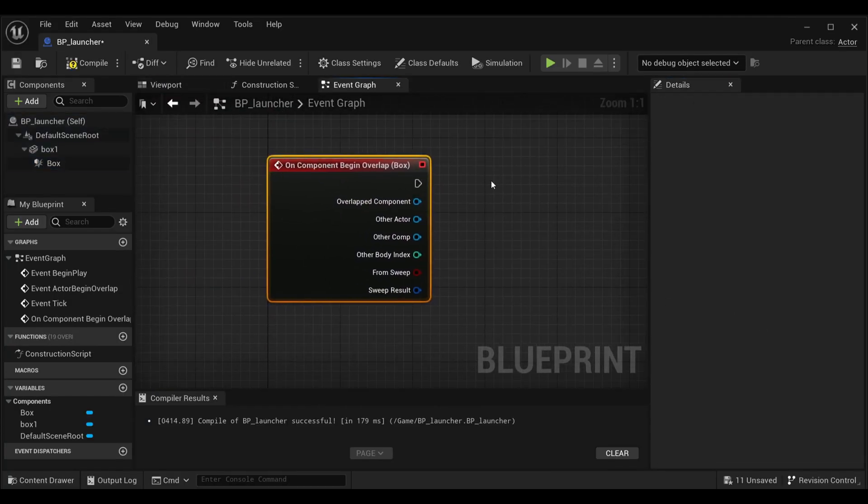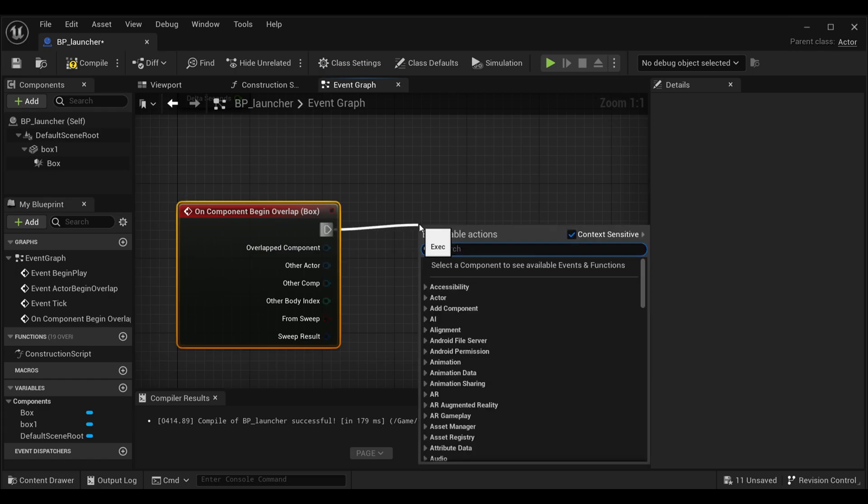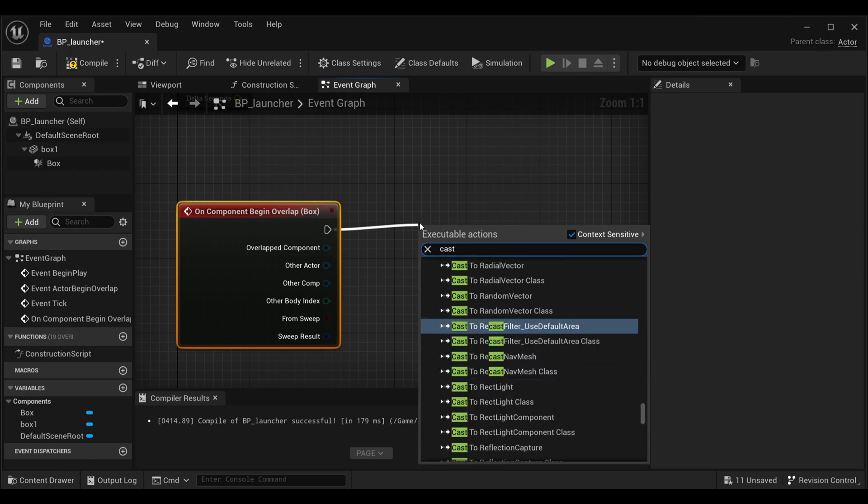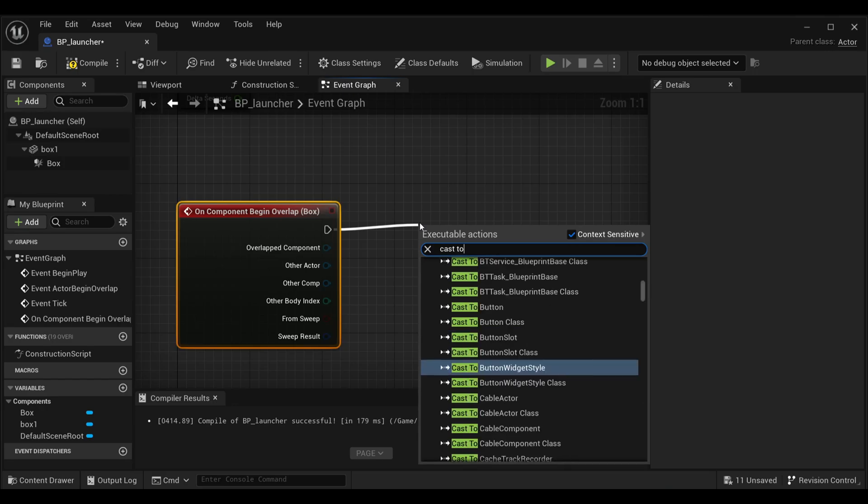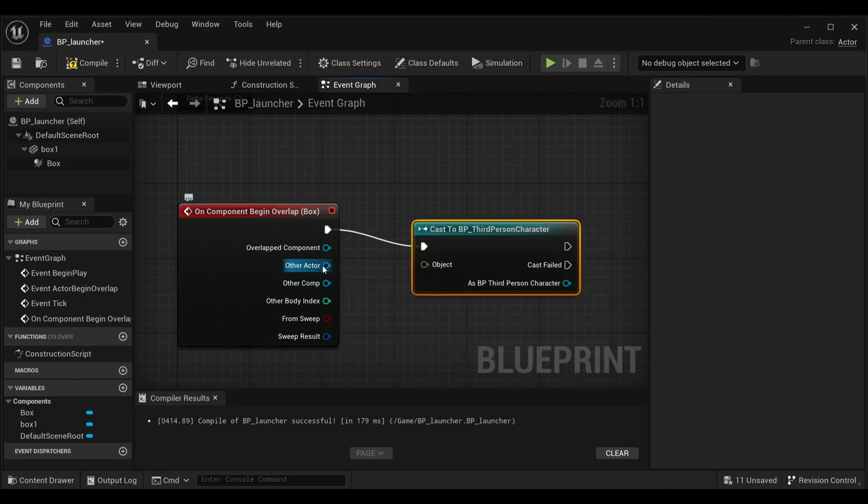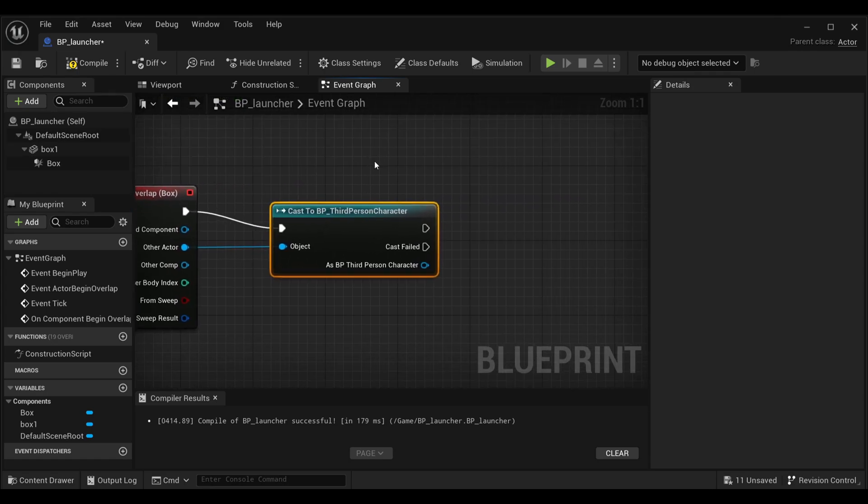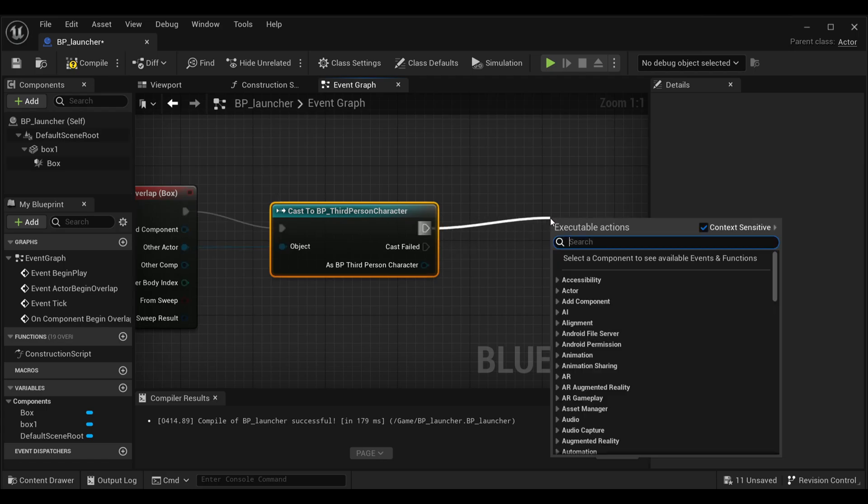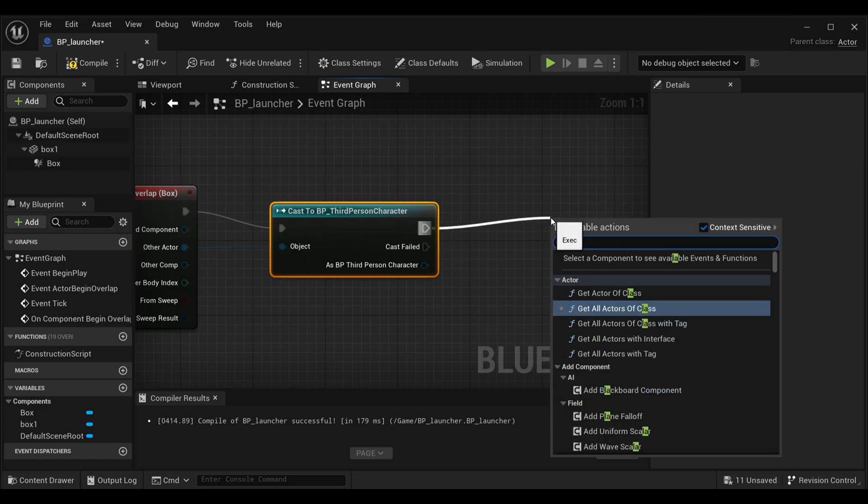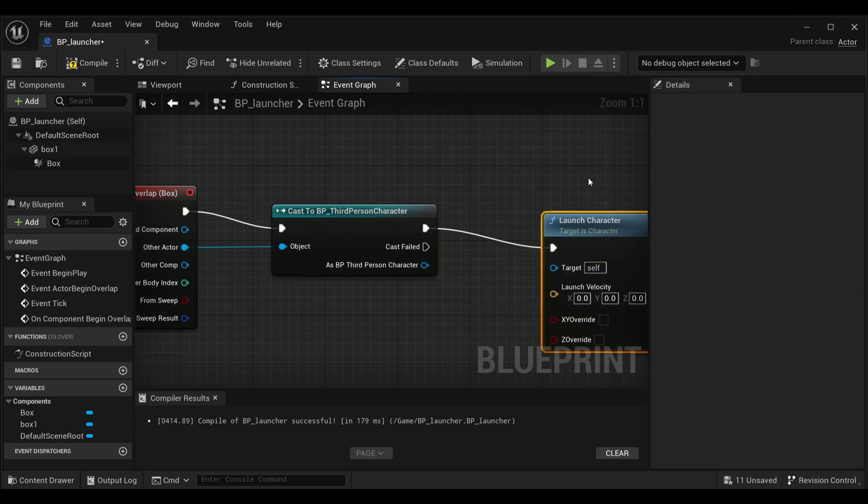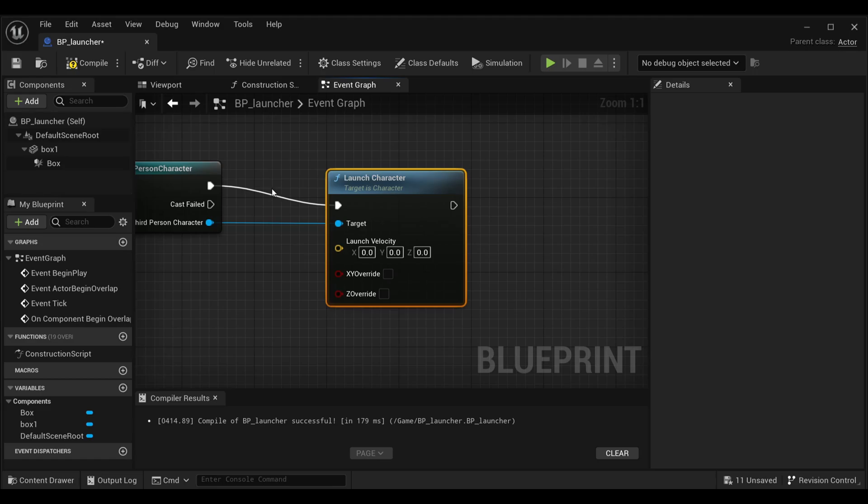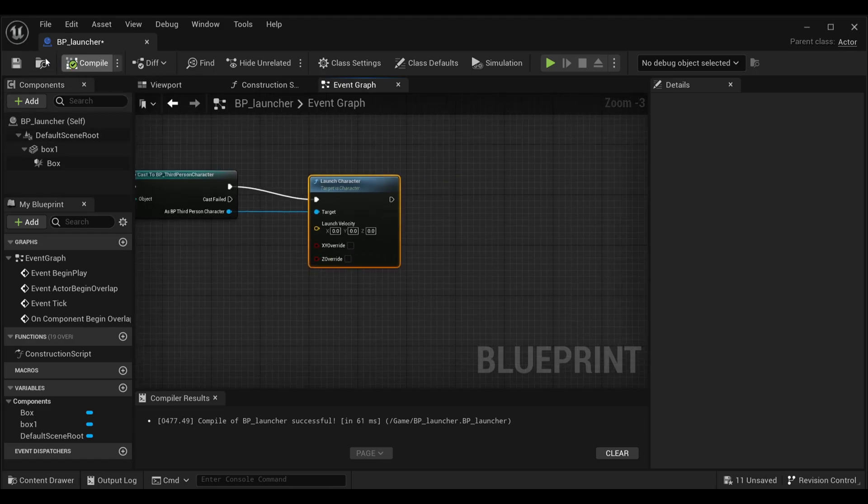Now here, what we're going to do is as our Third Person Character overlaps on this box of collision, it will launch, or in the sense it will fly away. So I'll search for Cast to Third Person Character and we'll connect Other Actor with our object. In Unreal Engine Blueprints there's already a provided launch system, so we don't have to work on all the gravity. We'll just simply search for Launch Character and we'll get this node. In Target, we'll make our Third Person Character as the target, and that's it.